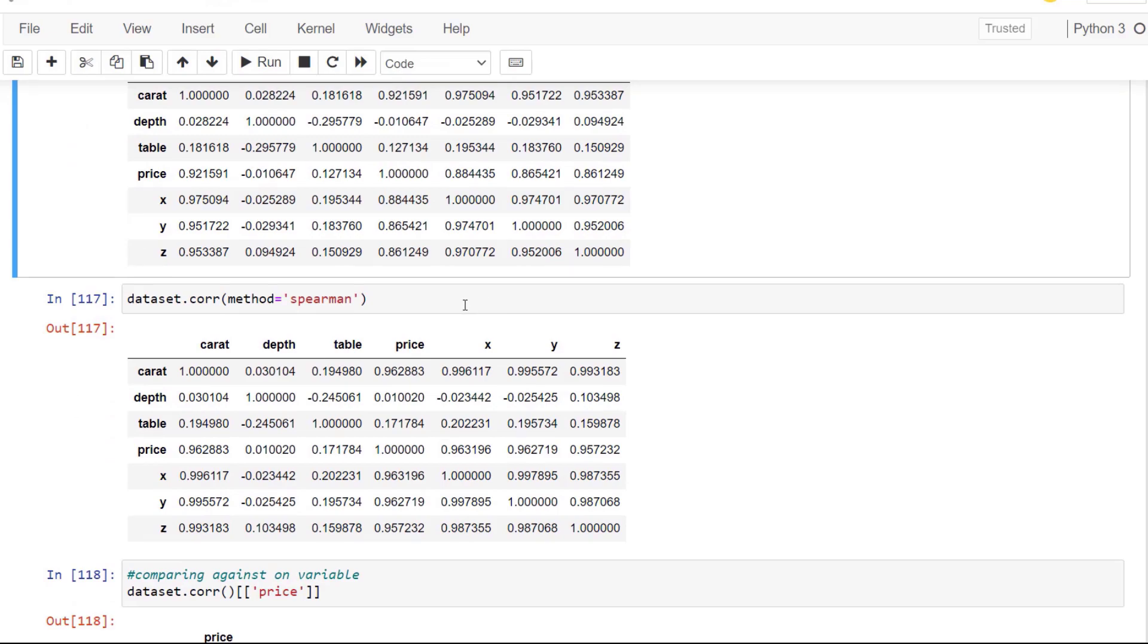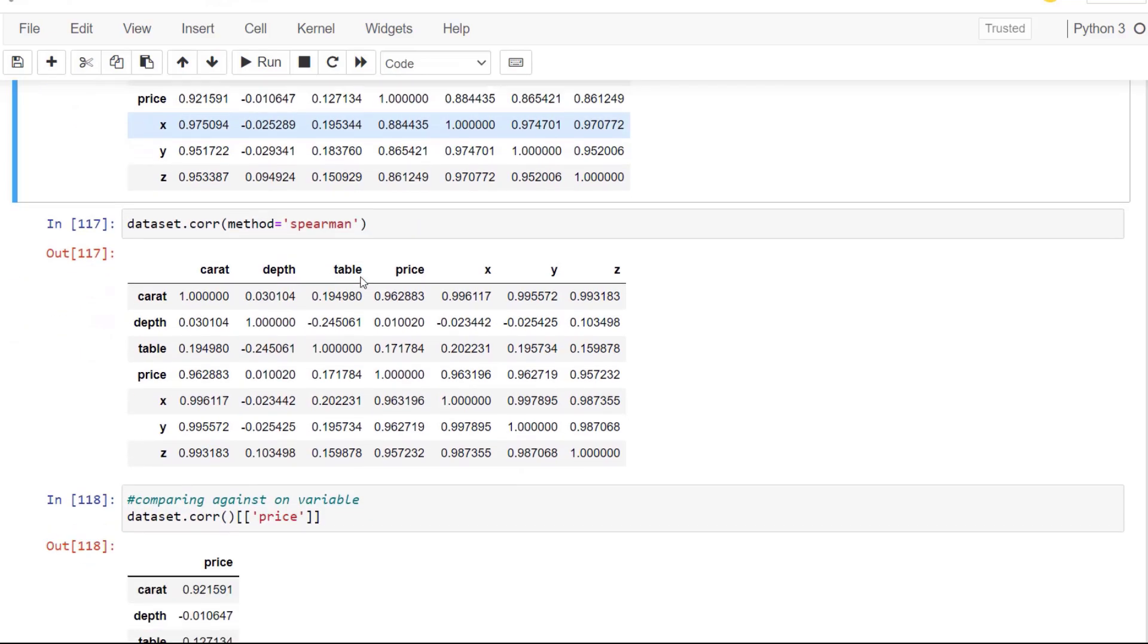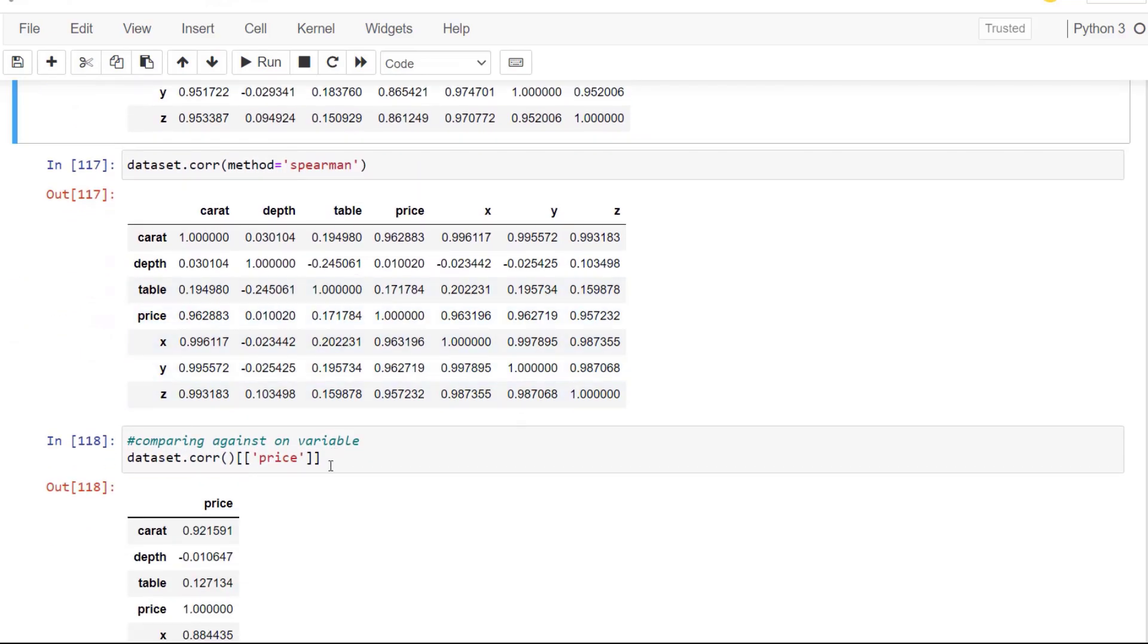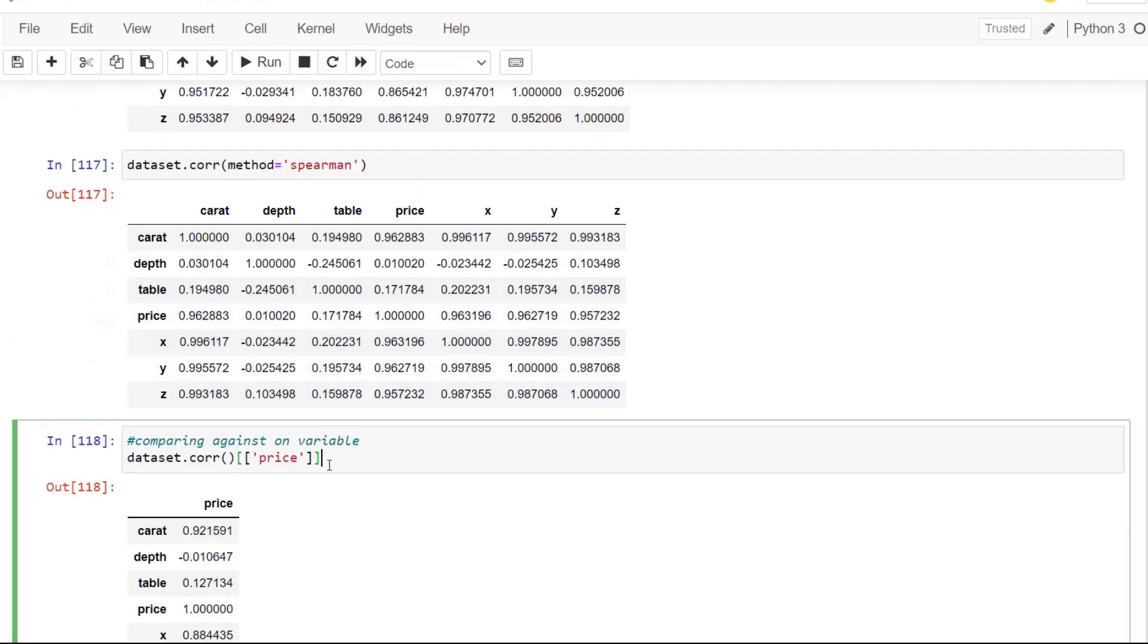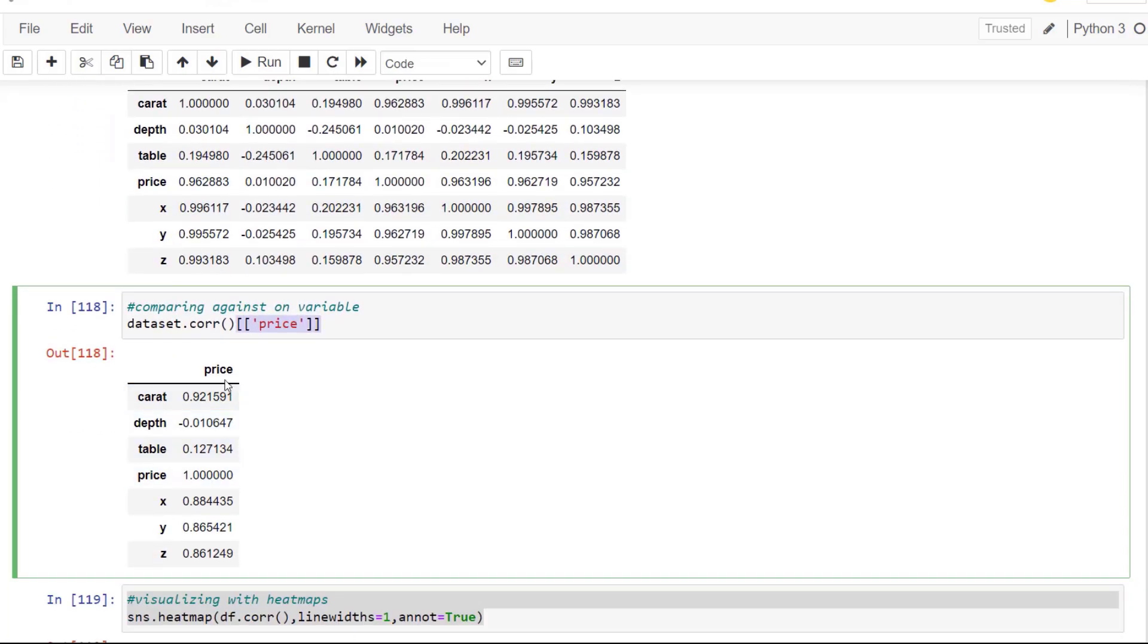Next, if you don't want to see a matrix, but you maybe are more concerned about the correlation of all the variables with one variable, such as price, you might want to isolate price by passing in this method where we are using the data set correlation and then just isolating price with these double brackets. And now you can see that price is correlated with all our different numerical variables in this fashion. And the reason we may want to do this is for visual plots.